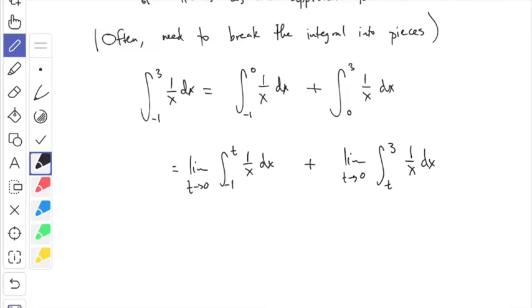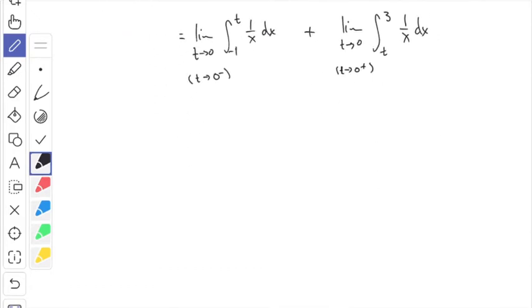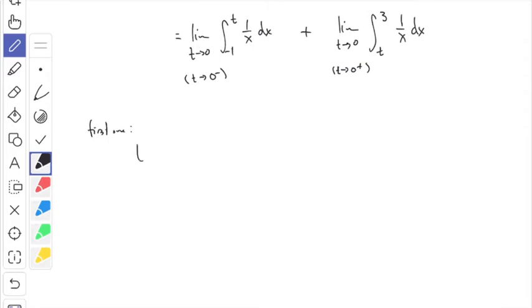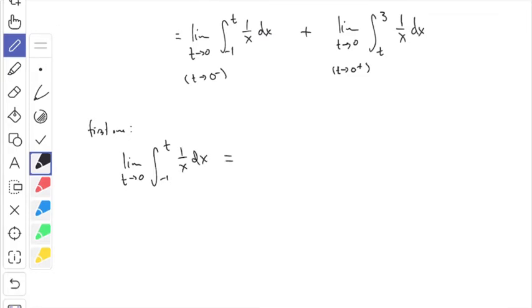To be super technical, the first limit is t approaching zero from the left side, and the second is t approaching zero from the right side. In this example it doesn't matter, because functions typically have the same limit on either side. We need to do each of those two separately — compute each integral keeping t as a variable, then at the very end take the limit as t goes to zero.